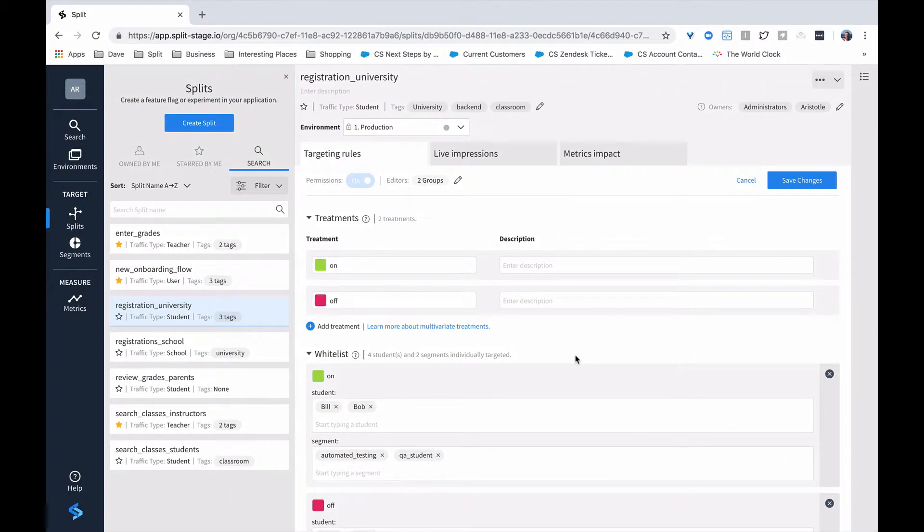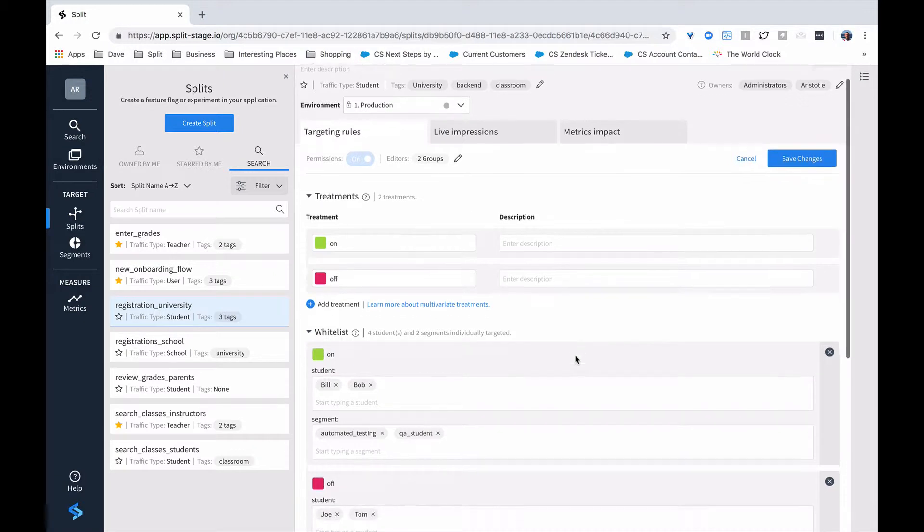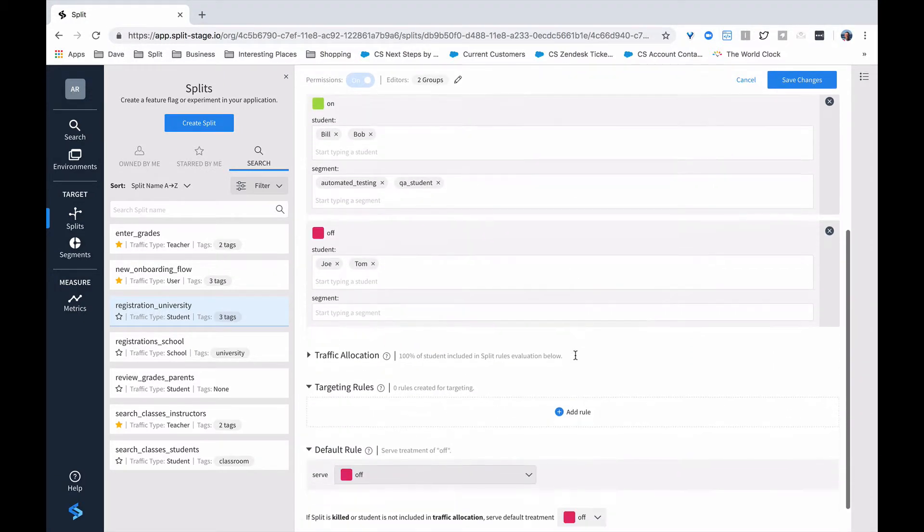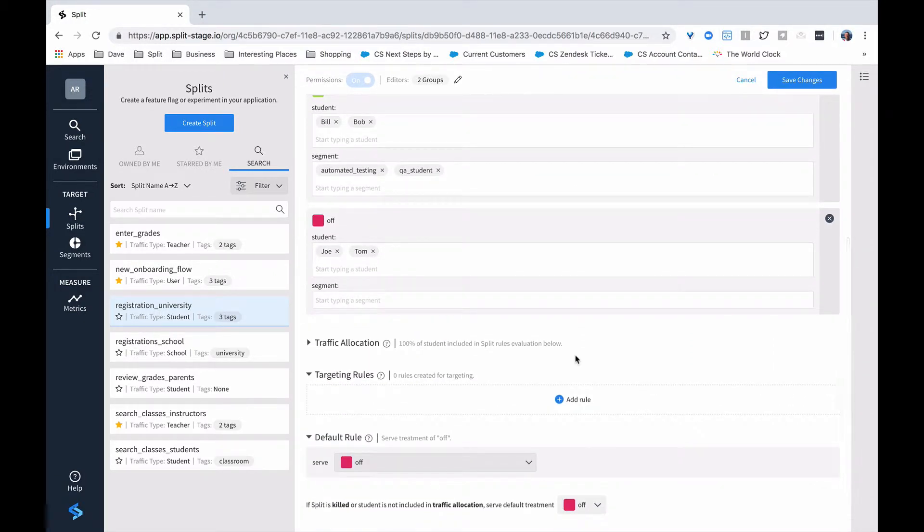Okay, we've moved our split into production and kept the whitelisting rules defined in staging previously. And now we want to look at how we're going to control the rollout beyond just the very explicit whitelists that we've set.